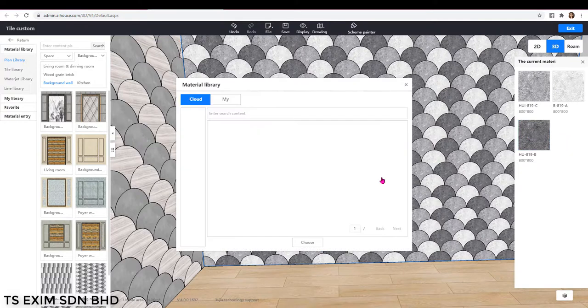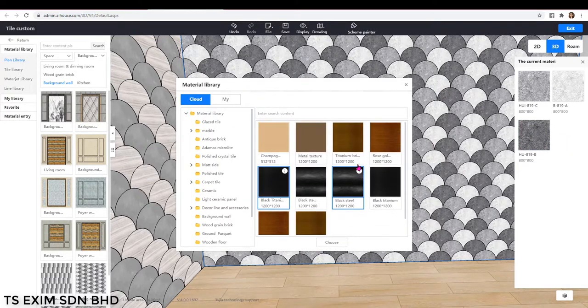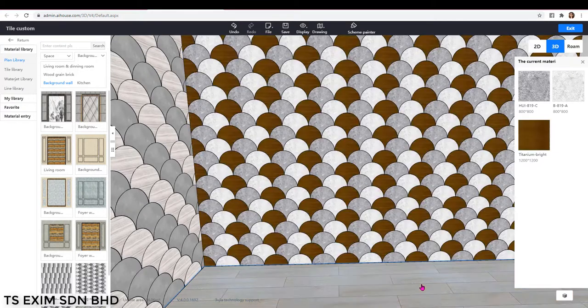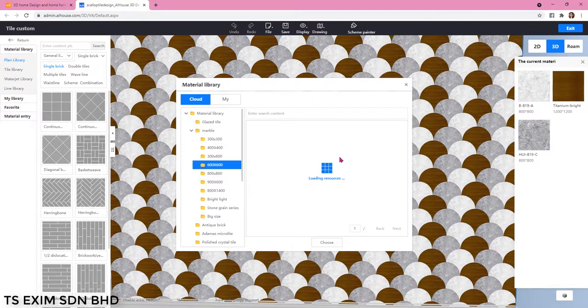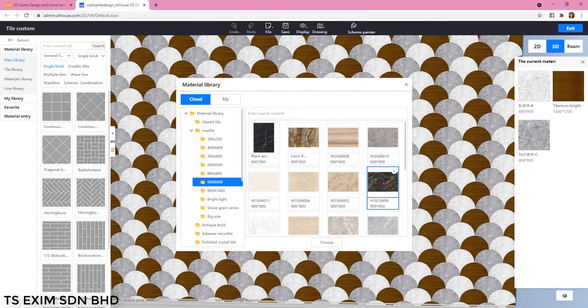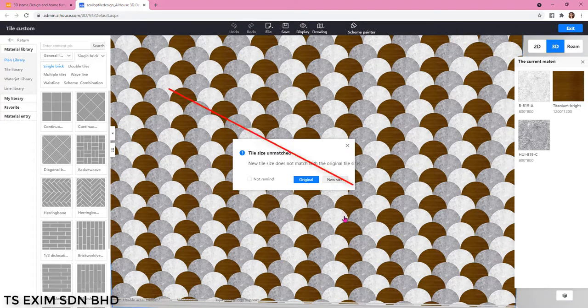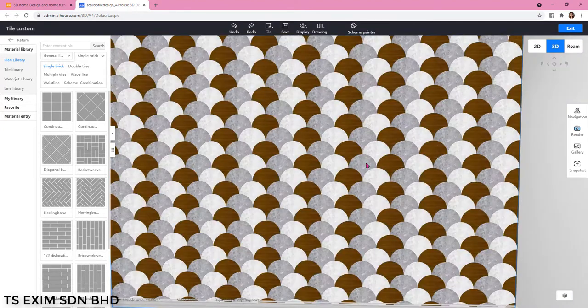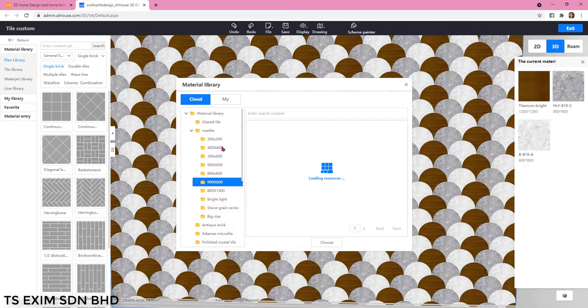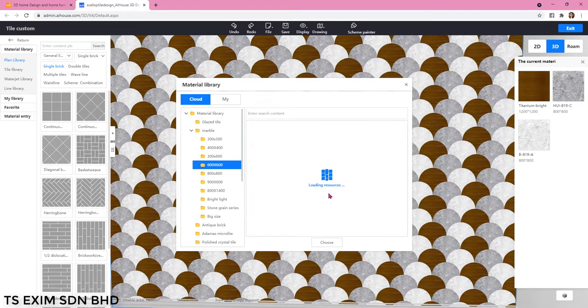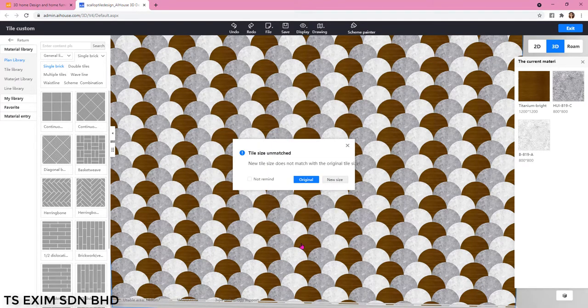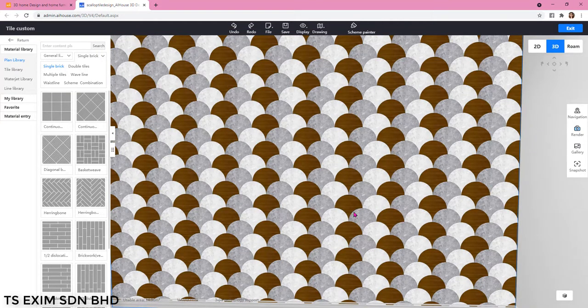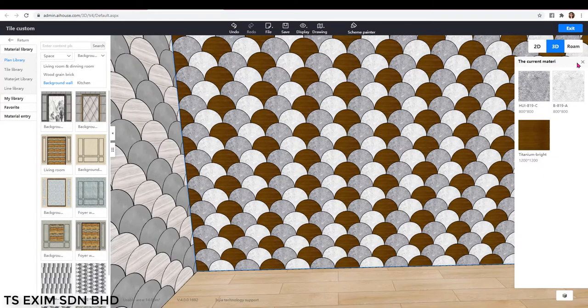But make sure the size is the same. If the tile size is bigger or smaller, you need to choose original. If you choose new size, the scallop shape will be gone, then you will need to cut it again. Please choose original. So let's try a smaller size. And if you click new size, the tile shape will be gone.